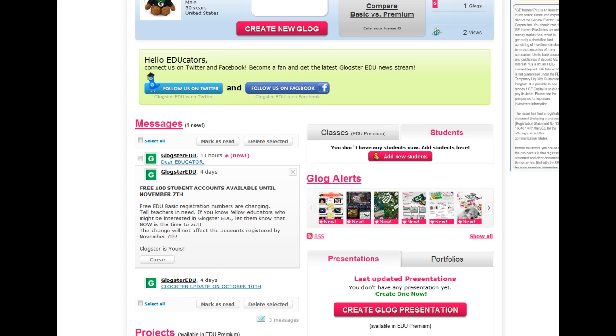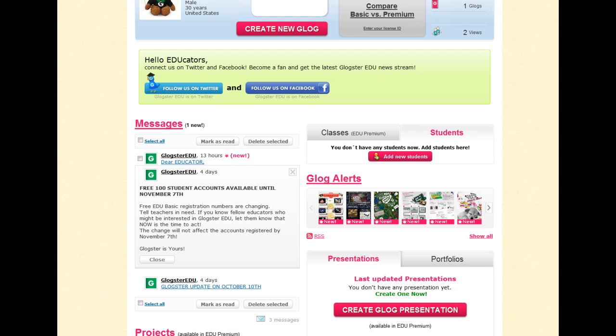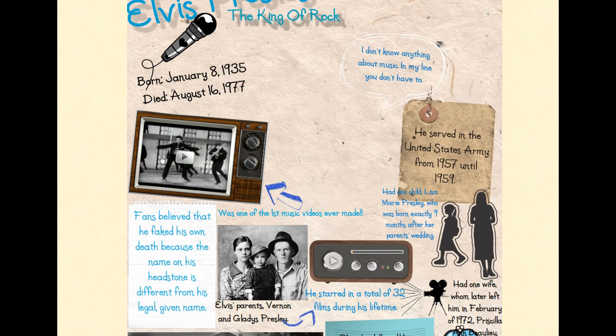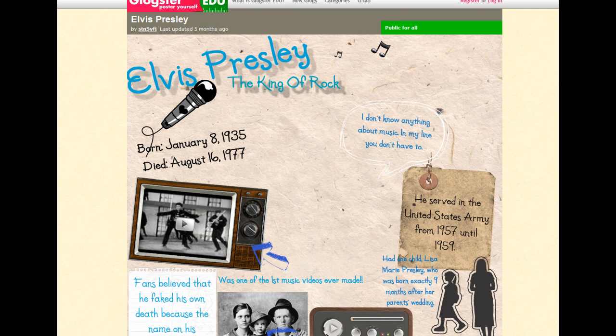Here are some examples of Glogs that students have done. They start off with a blank slate and go from there. They import everything in and create everything on their own, so each Glog is unique to each student.